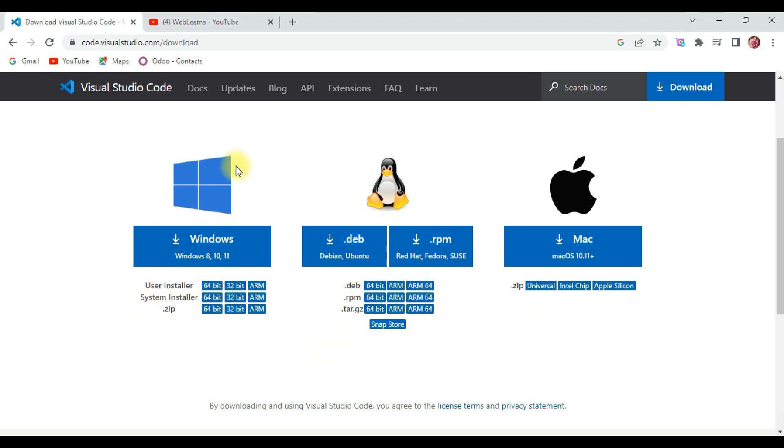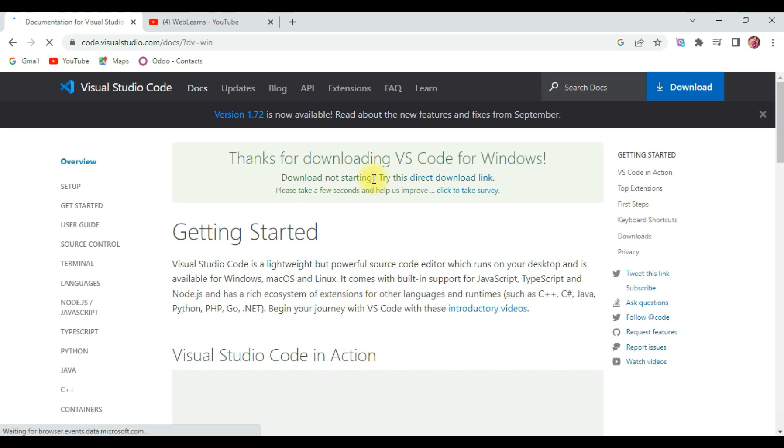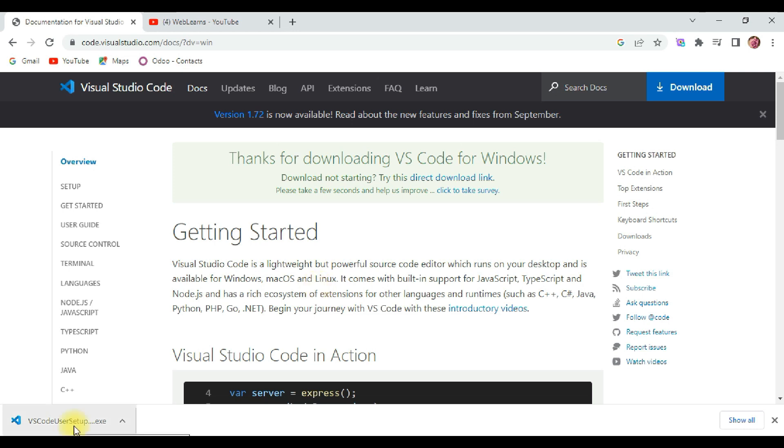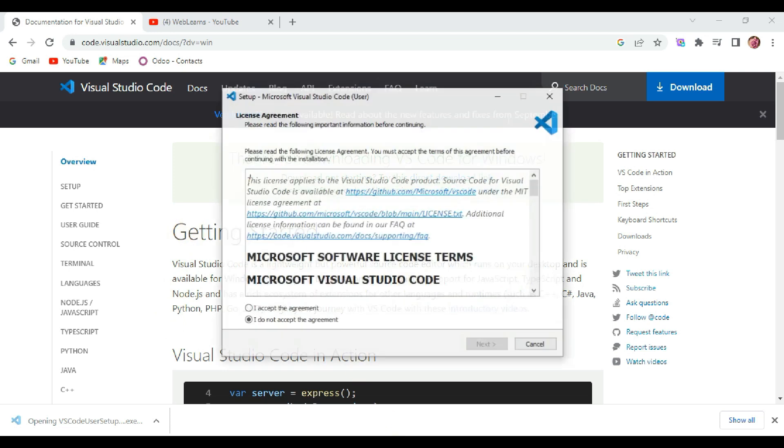It's available for Mac, Ubuntu, and Windows. I am using Windows here, so I simply download the Windows setup. Whichever IDE or editor you install, you can simply download and install it for Mac and Windows. Let's install this IDE in my machine.